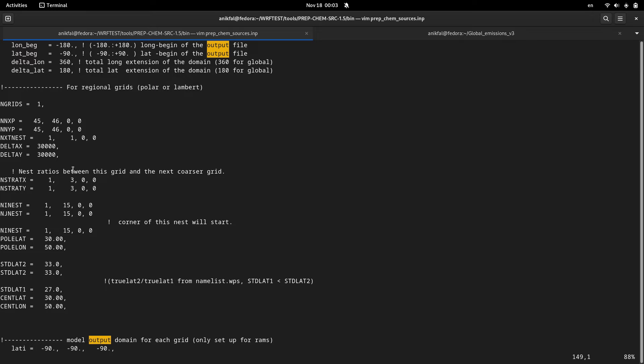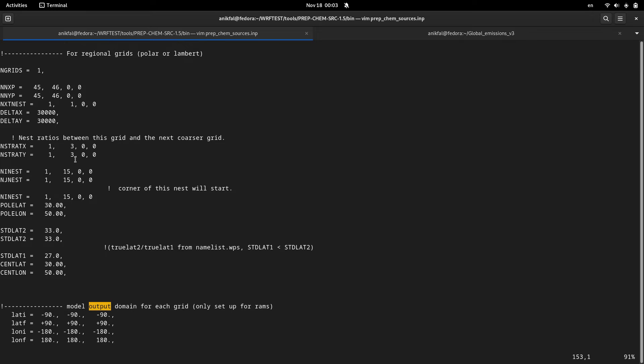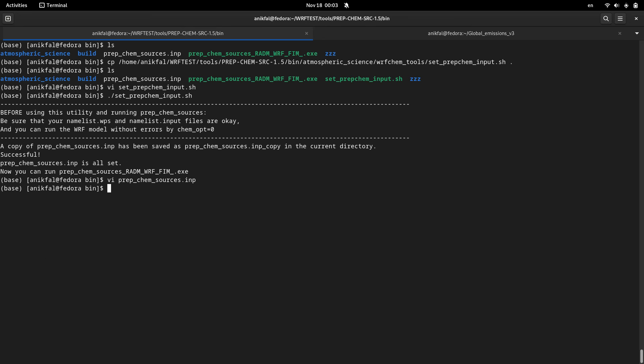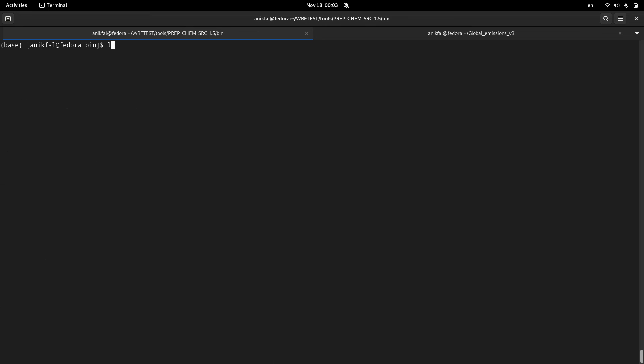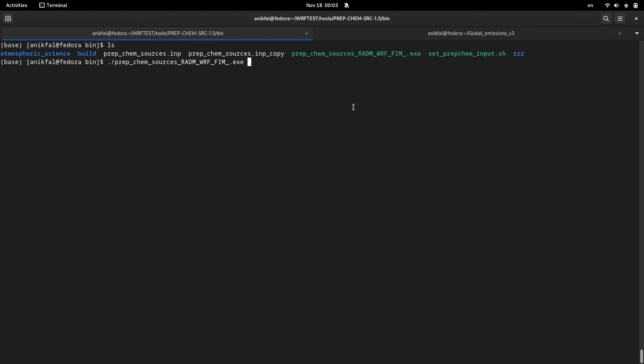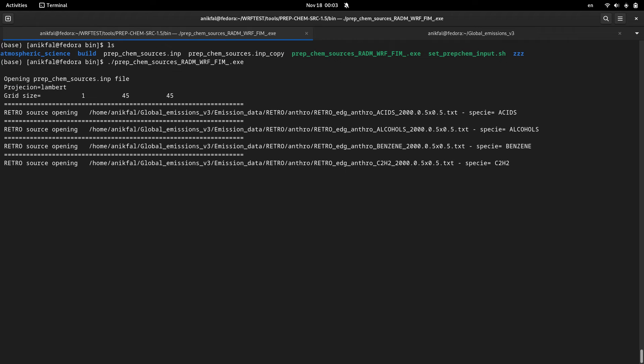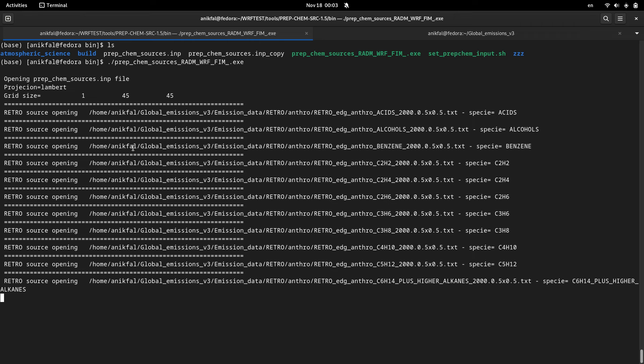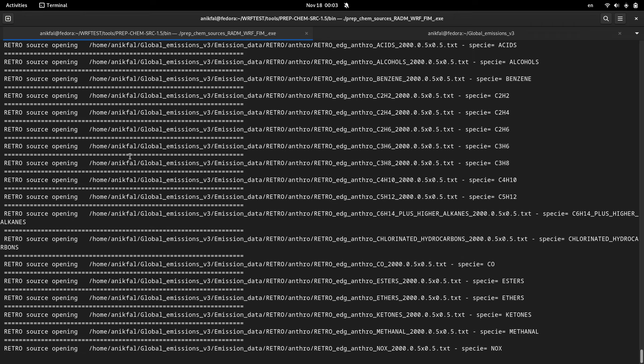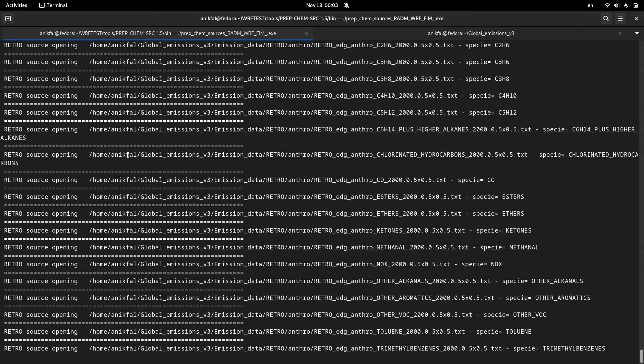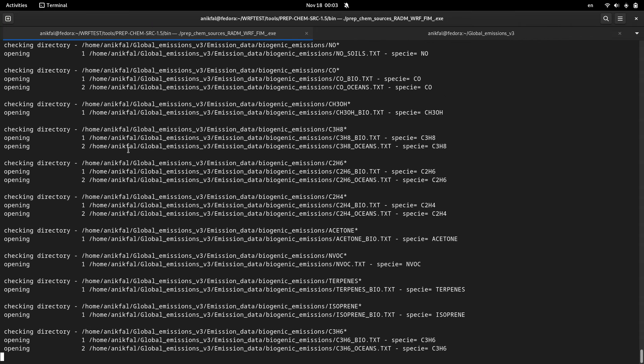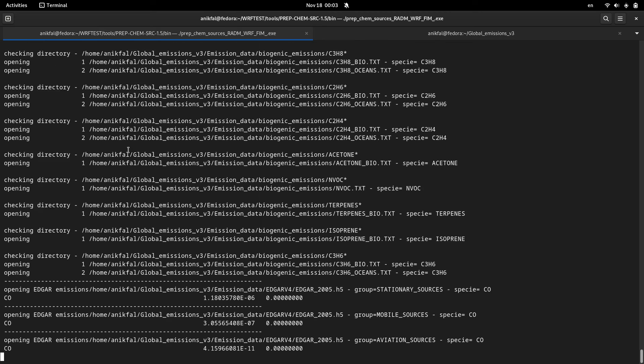Now you are ready to run your main utility which is this executable file. I've run it. It reads the emissions data from your global emissions directory and extracts it for your WPS domain.